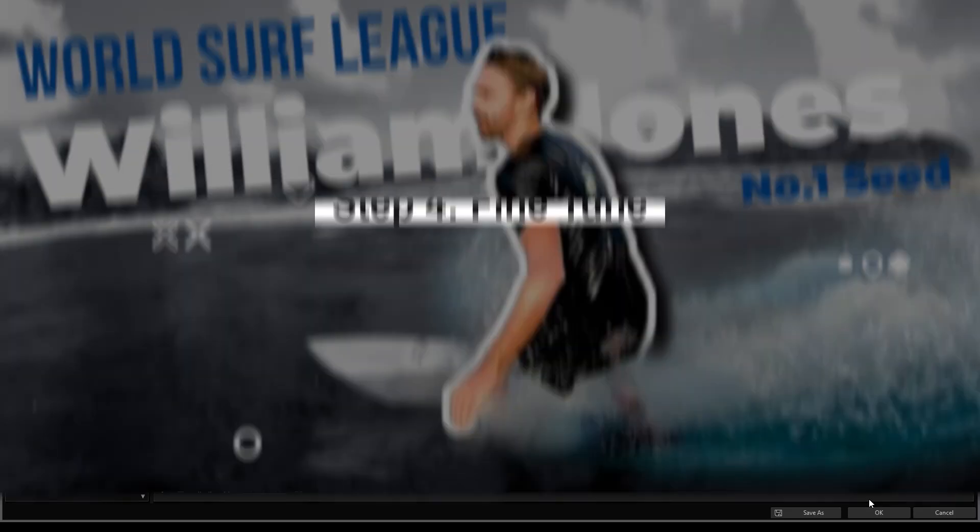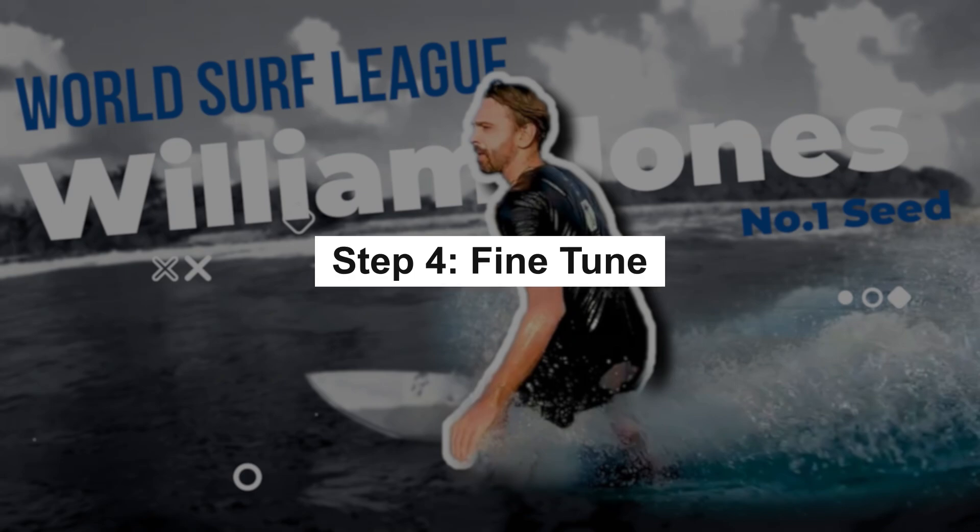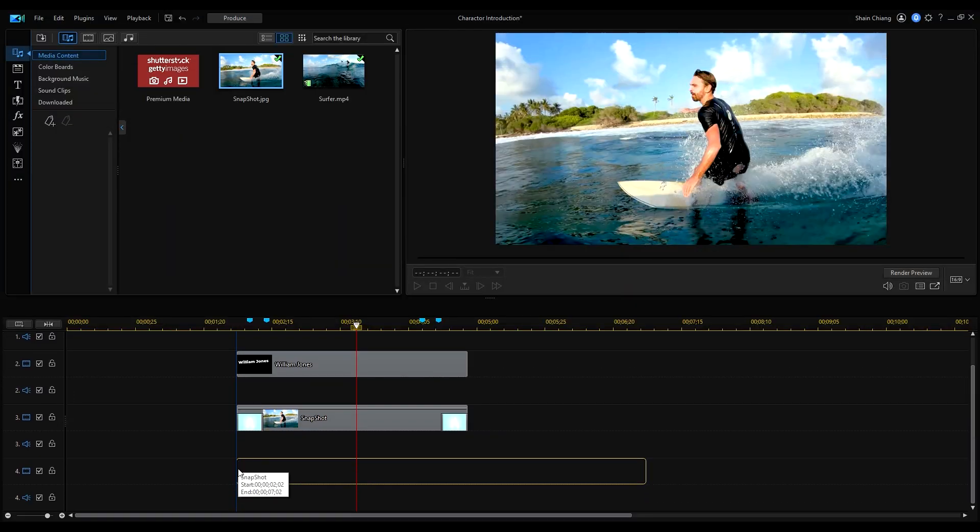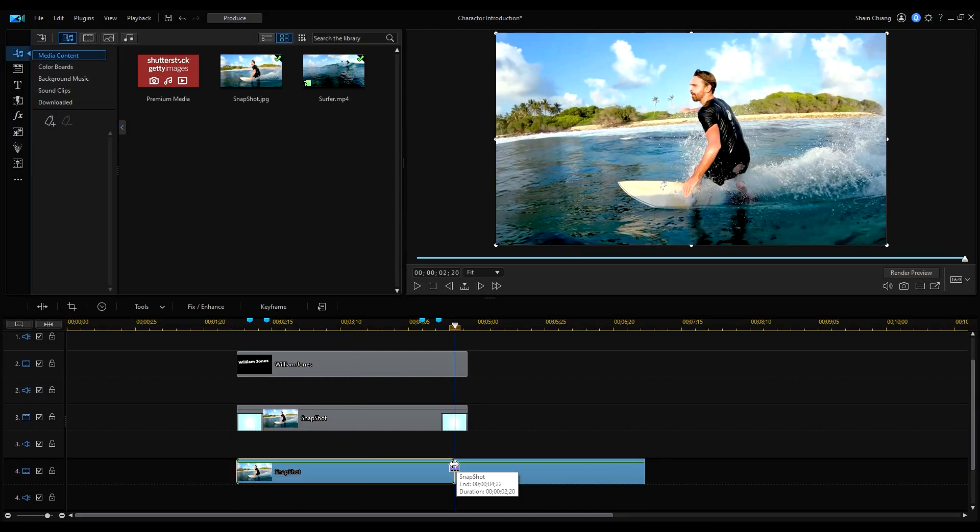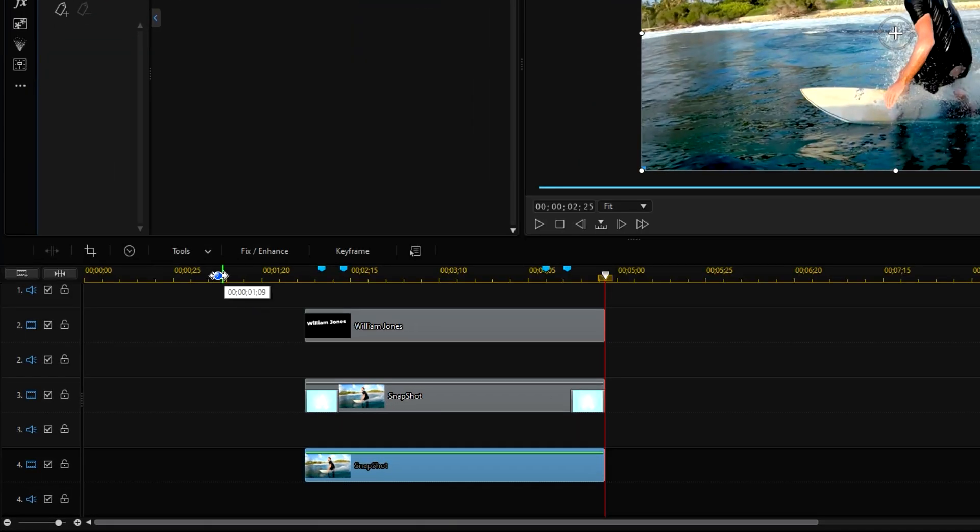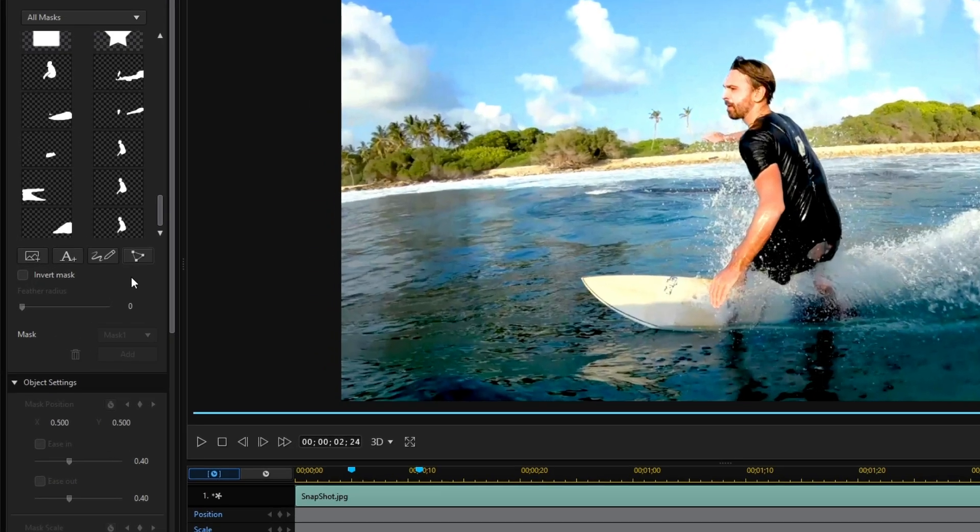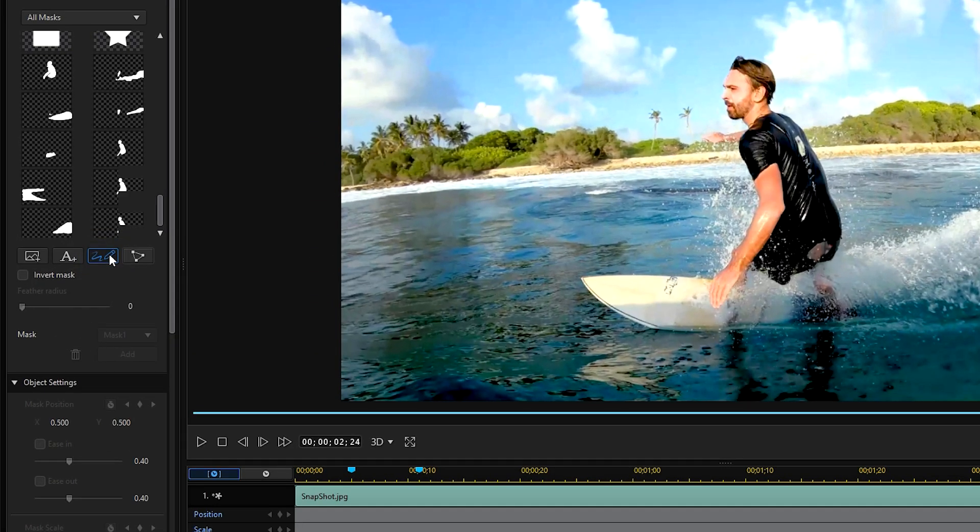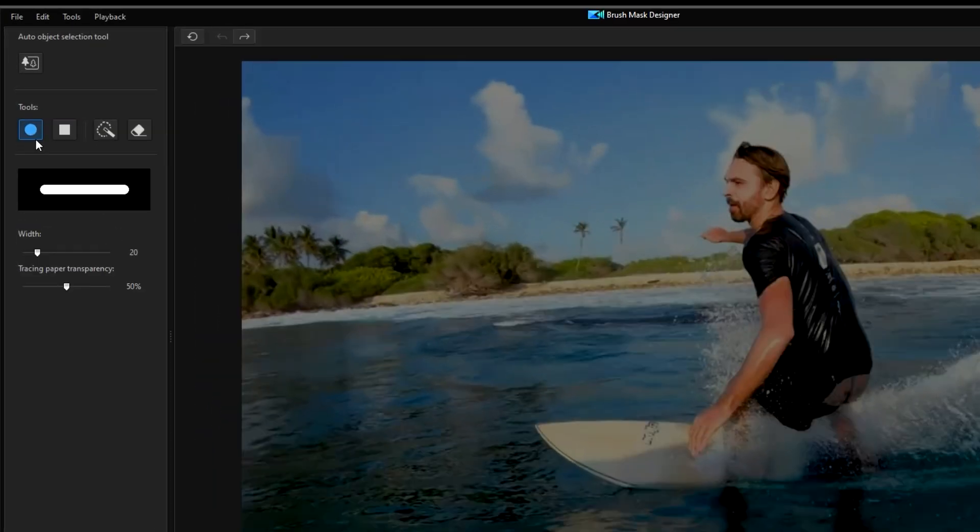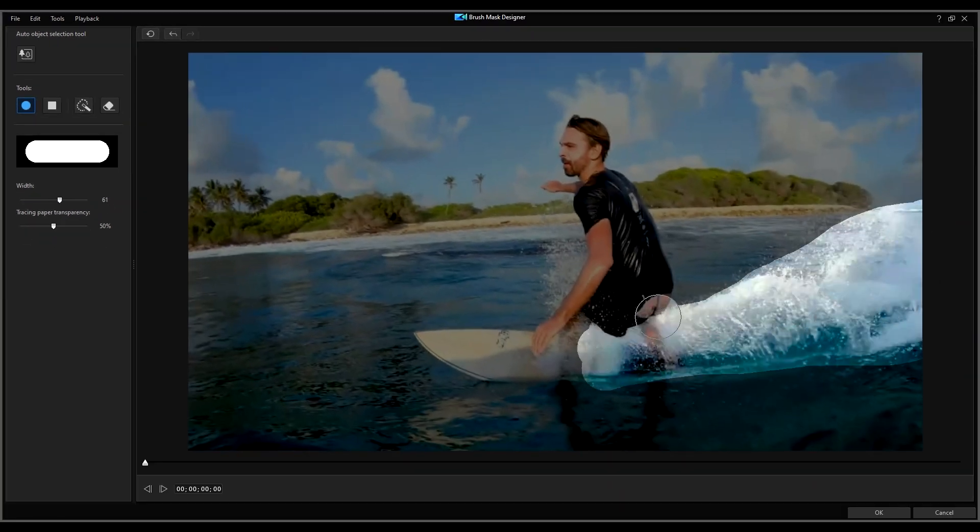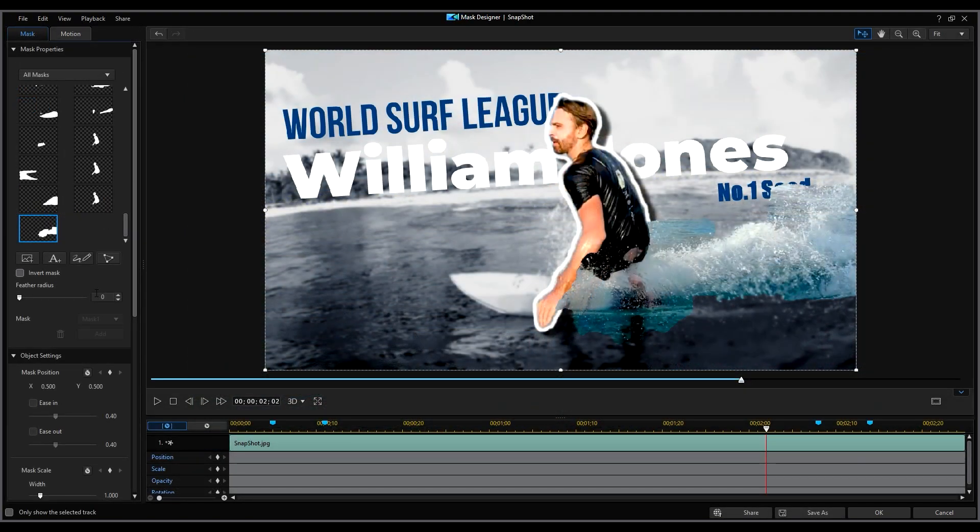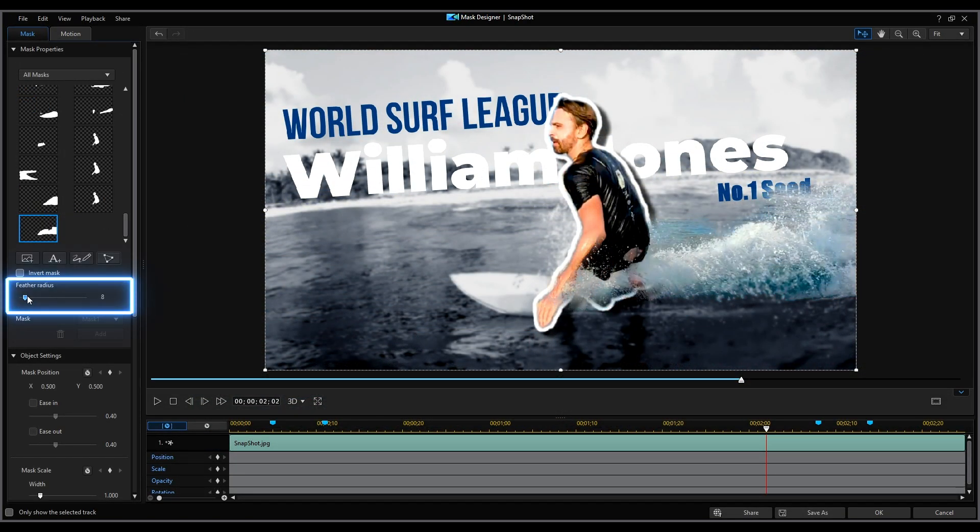Last but not least, let's mask the waves. Import the snapshot again onto the fourth track. Go to tools, mask designer and click create a custom painted brush with a mask. Select the round brush and mask the waves and a bit at the bottom. Then adjust the feathering.